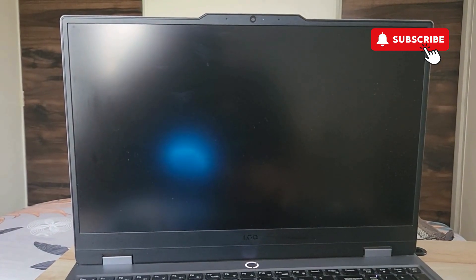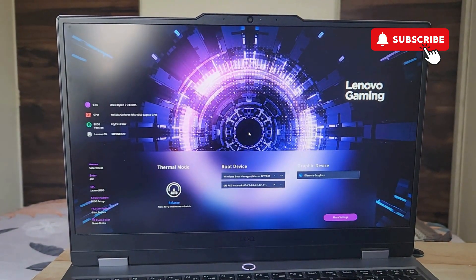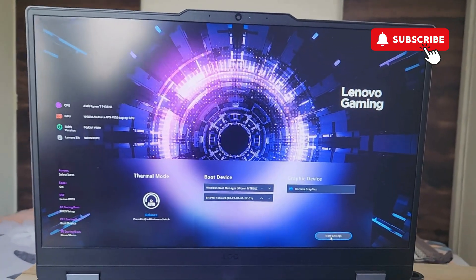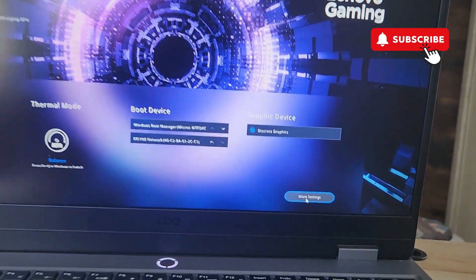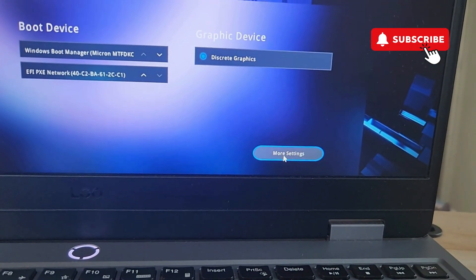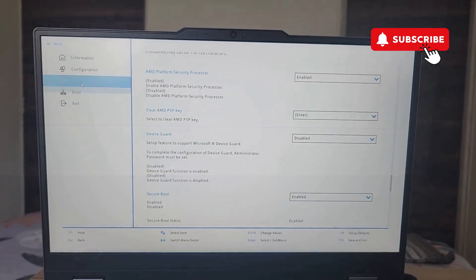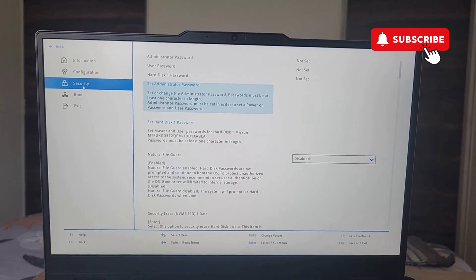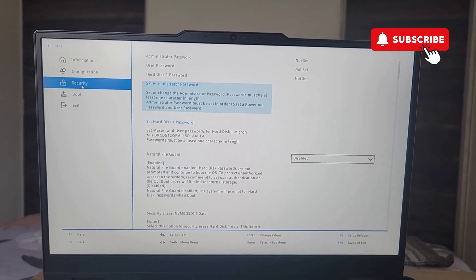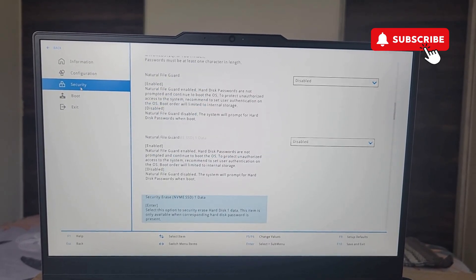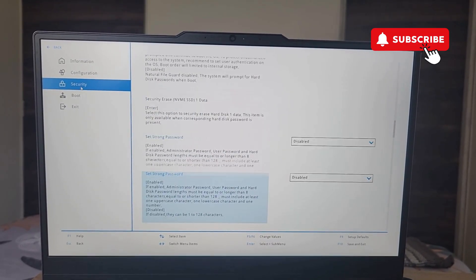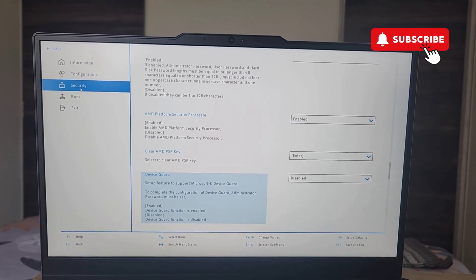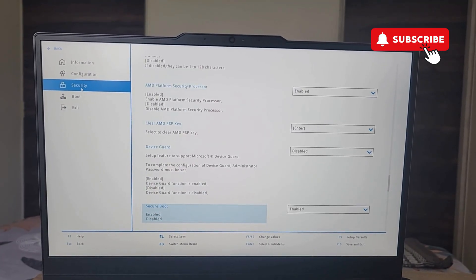Now your Lenovo laptop will reboot one more time and you should see this particular screen. Here you will need to click on the more settings option at the bottom right corner. You should see this particular BIOS screen. If you don't have a gaming laptop, you will see this screen directly and won't need to click the more settings button. Once you are here, go to the security tab.